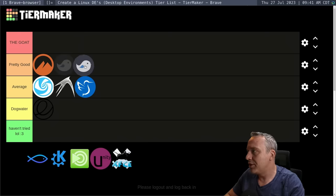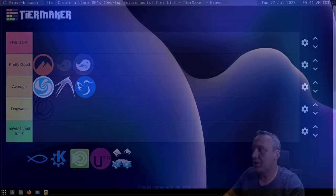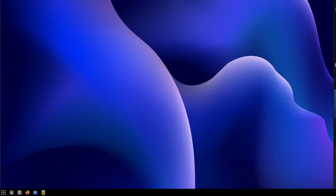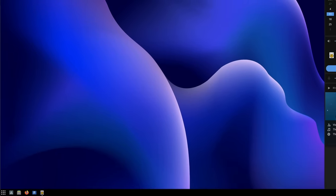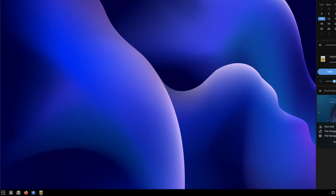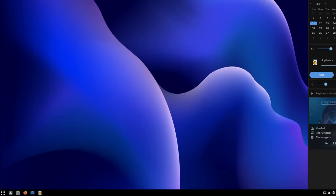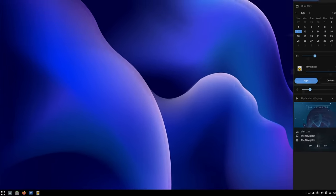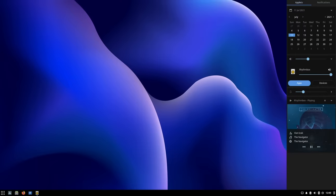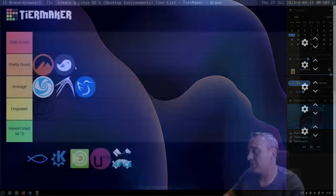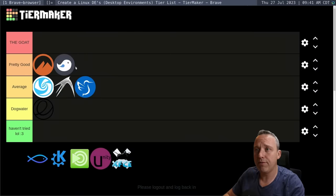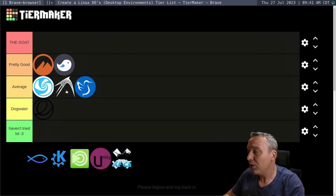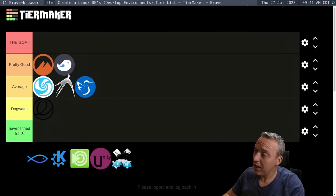And then we have Budgie. Budgie's Solus. I put it in a pretty good category. I was always really impressed with this. Very polished. A great desktop environment. Not one I've really run for any extended period of time, but I did find like a lot of its option sets. And it's just overall really, really good. I liked it.